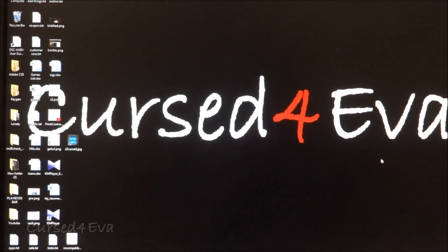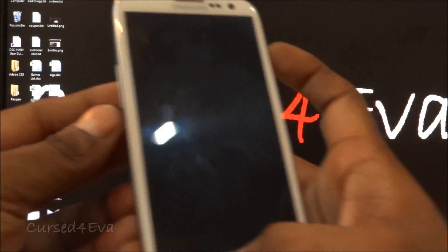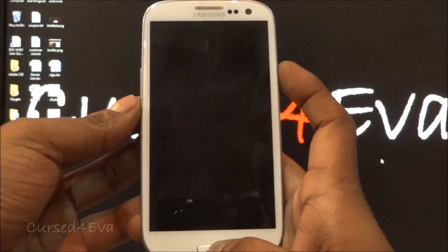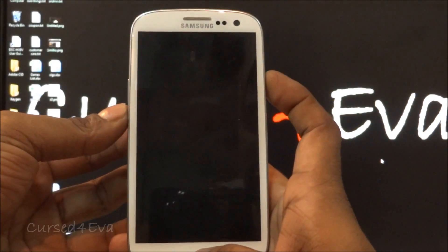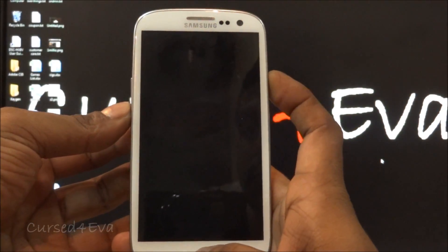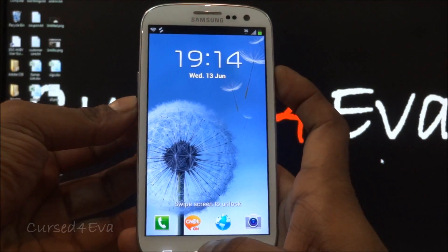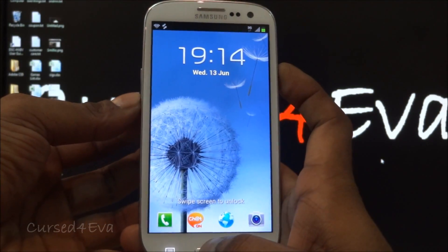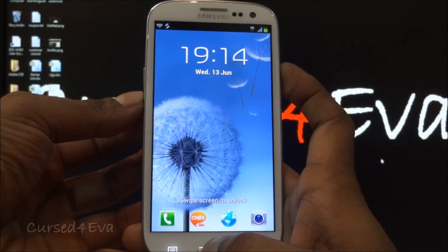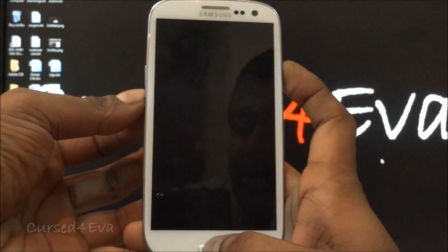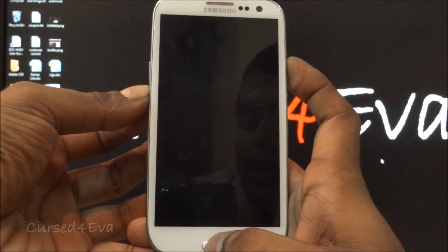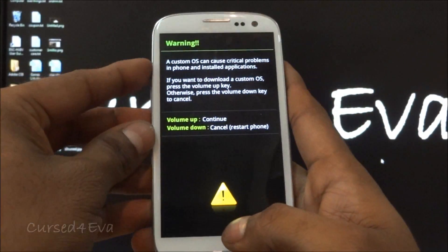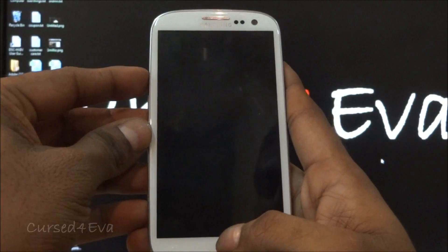In order to check that, hold the down volume, power, and home buttons at the same time. Just keep holding it and your phone will reboot into the download mode. Hit volume up to continue.